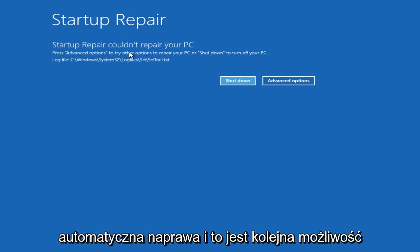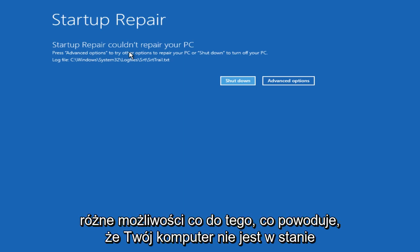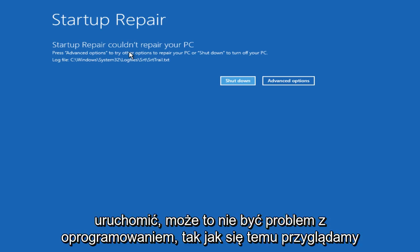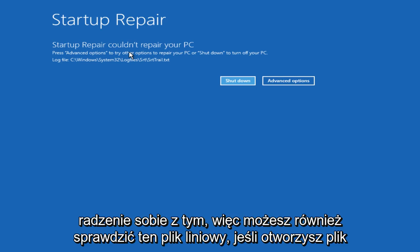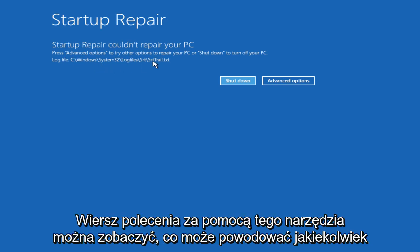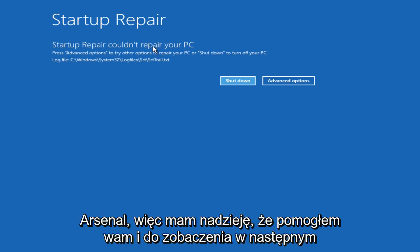Just like Startup Repair, none of this is a guarantee because there are a lot of different possibilities as to what is causing your computer not to be able to start up. It might not be a software issue — it could be a hardware issue, and that would be a completely different situation. You can also check out the log file; if you open up a command prompt through this tool, you could see what is perhaps causing any error. It's another feature that's really overlooked in this system repair arsenal.